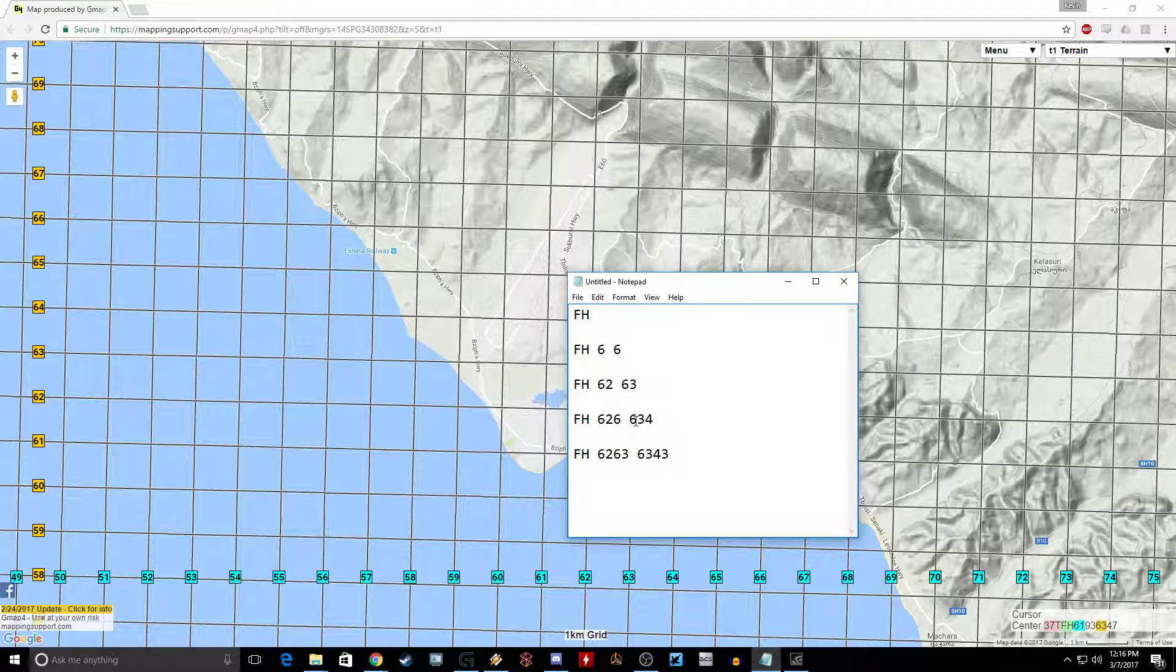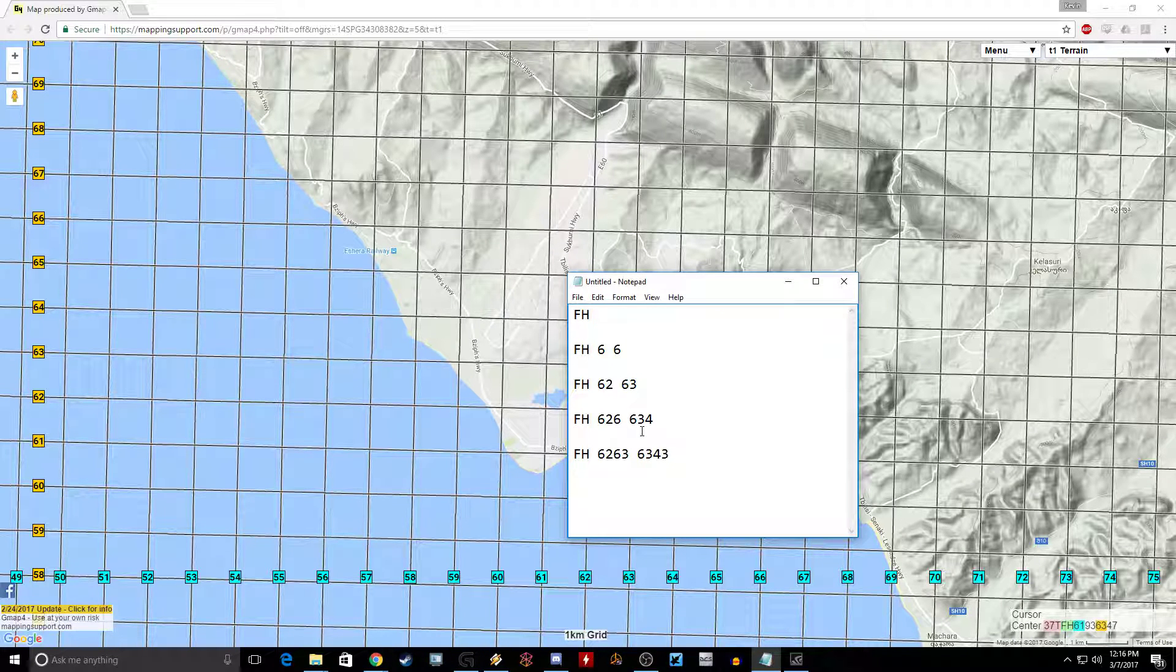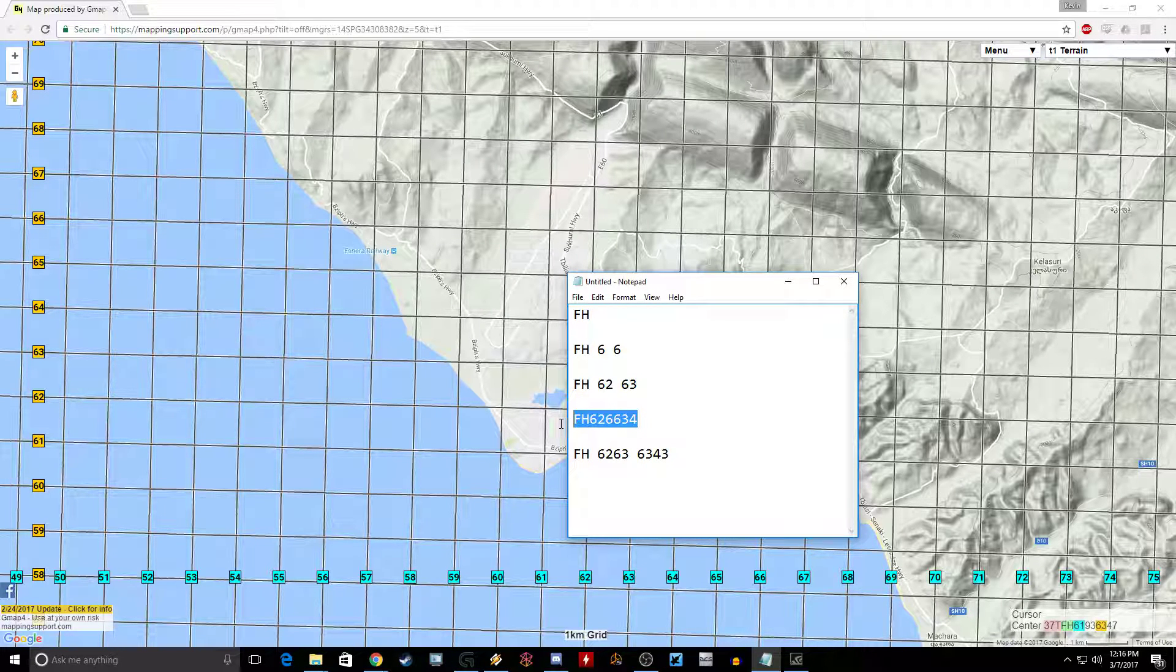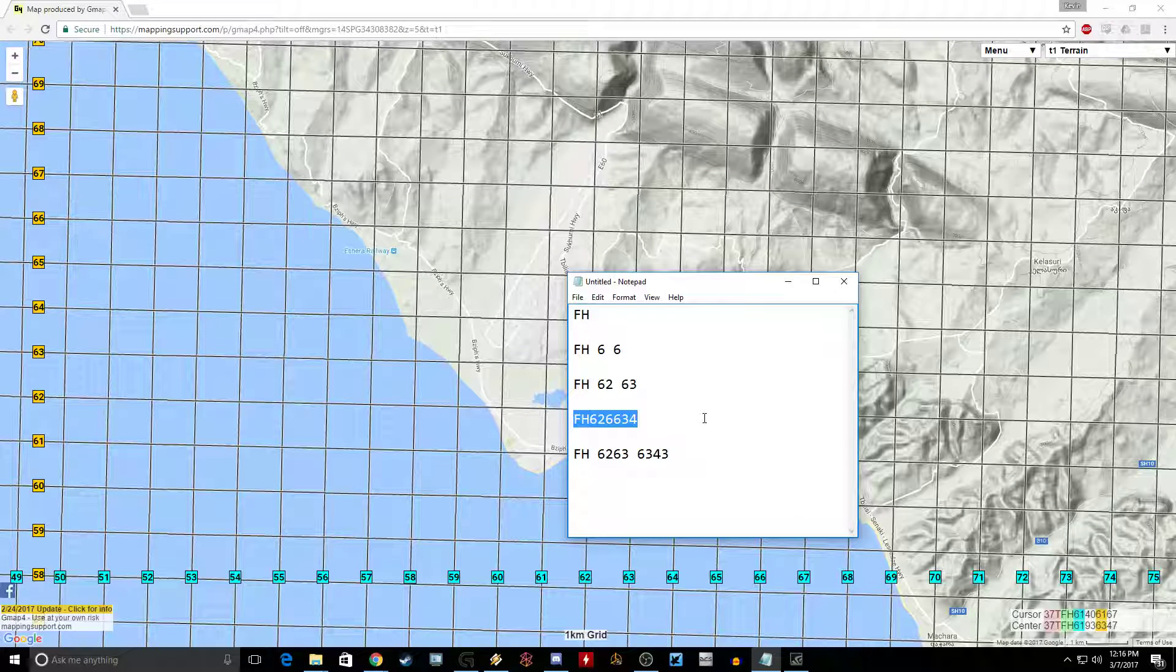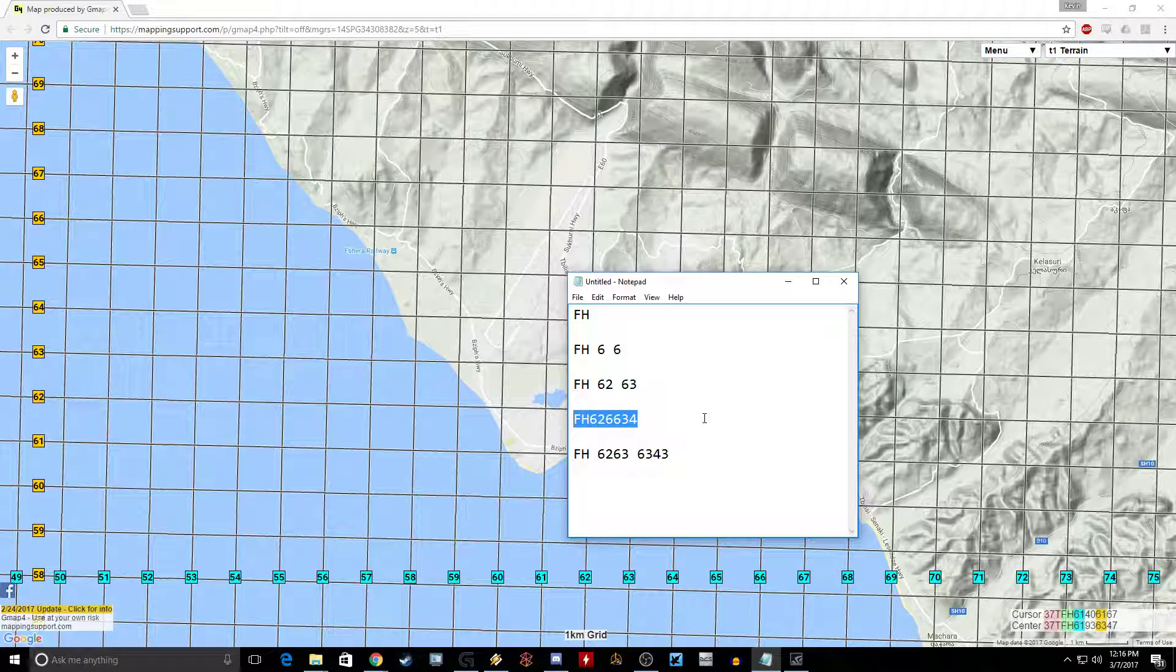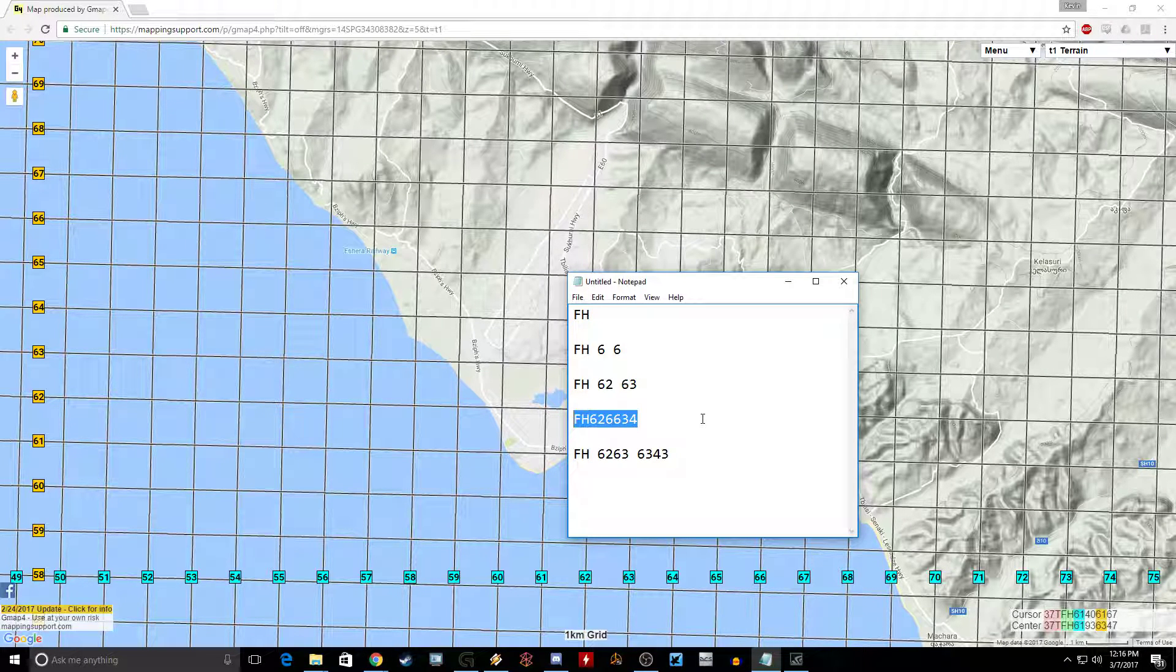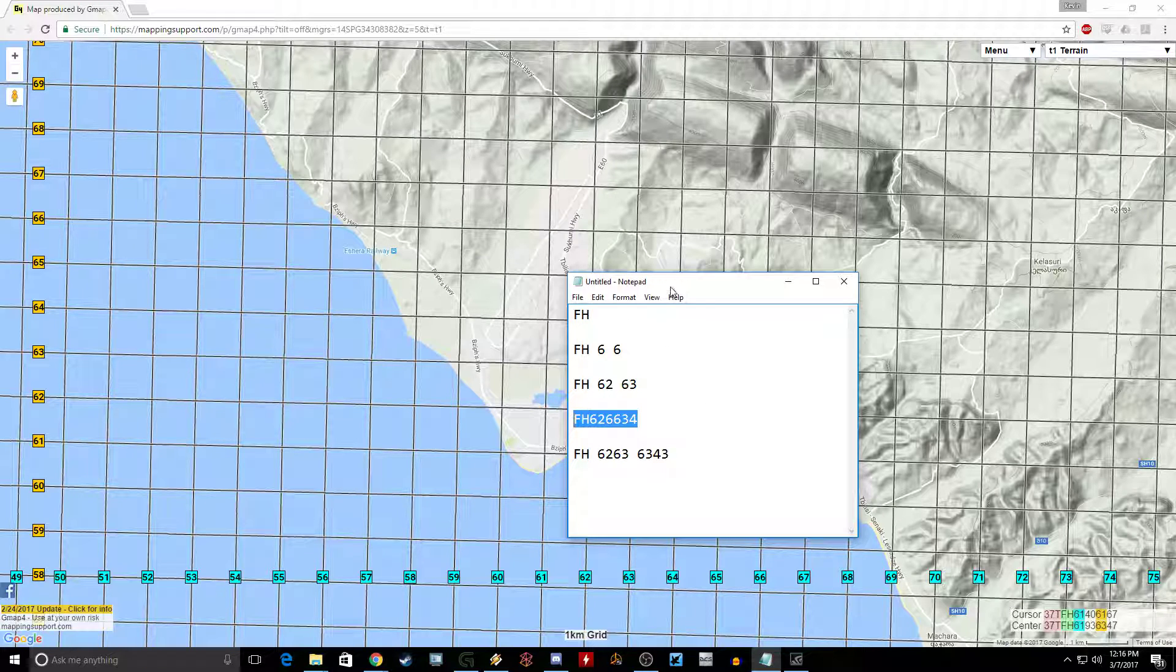Now when you enter into the CDU, it's going to look something like this. Boom. Foxtrot Hotel 626634. That'll put you right into the rail station within 100 meters.